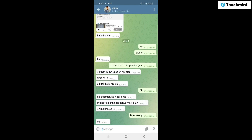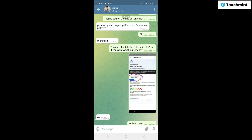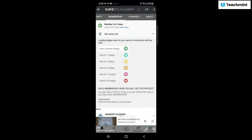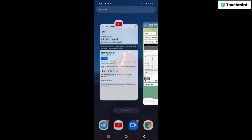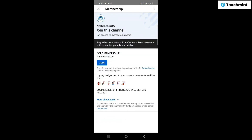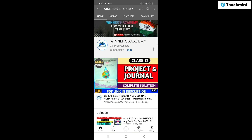Membership लेने के बाद हमारे Telegram पर direct message करना है। जब आप 29 rupees का gold membership payment कर दो, तो screenshot लेकर मुझे send करो। जैसे हमारे channel के member दिनो ने gold membership purchase की और screenshot भेजा — मैं उसको PDF provide करने वाला हूँ। आप भी जल्दी membership लो और अपने topic के साथ screenshot send करें।